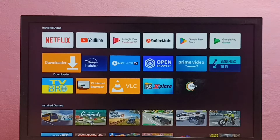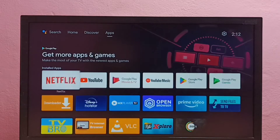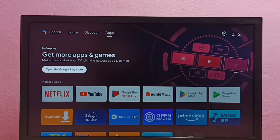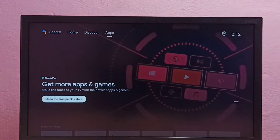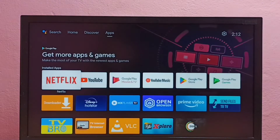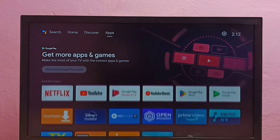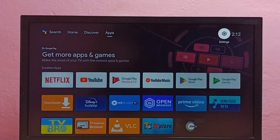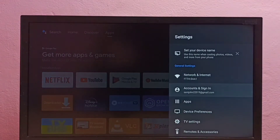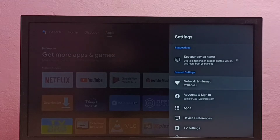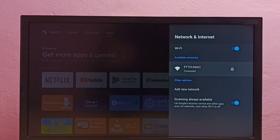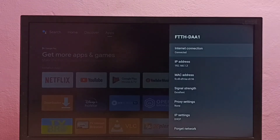Hi friends, this video shows how to find IP address and MAC address. I will be showing two methods. Method one: go to Settings, then select Network and Internet, then select the connected Wi-Fi network, and this is the IP address.